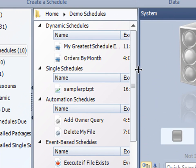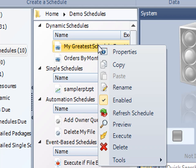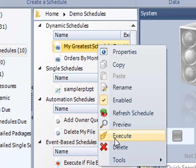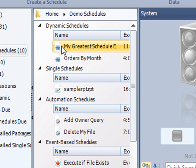As you see, the schedule will be listed here, and all you have to do, you can right click on it to review its properties and make changes accordingly. You can disable it if you don't want it to run anymore, or you can execute it on demand.